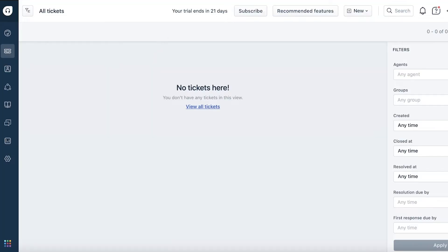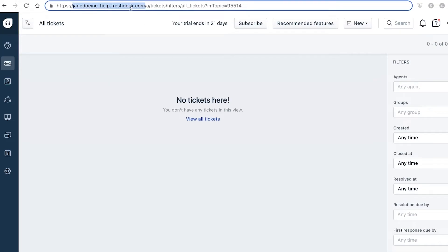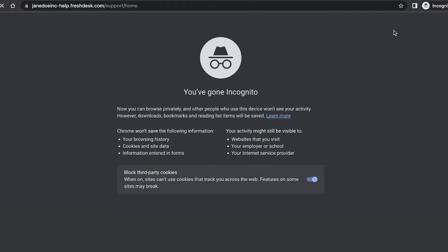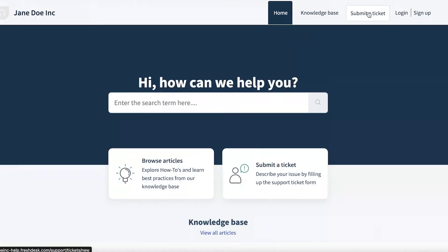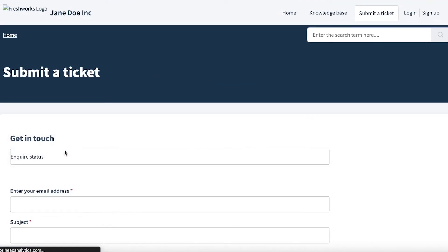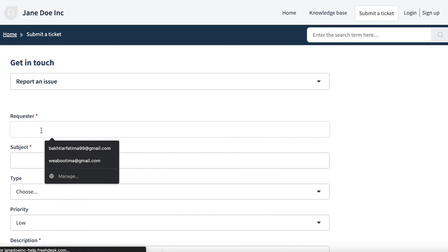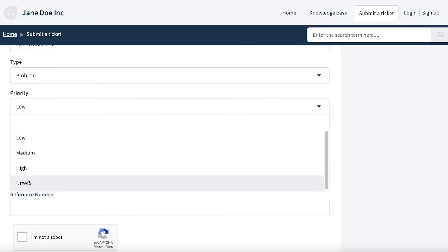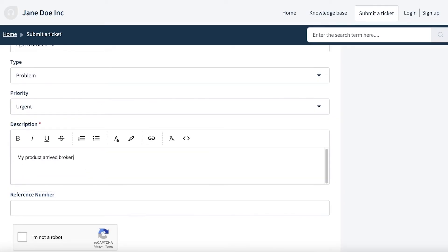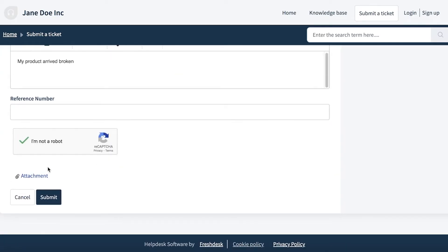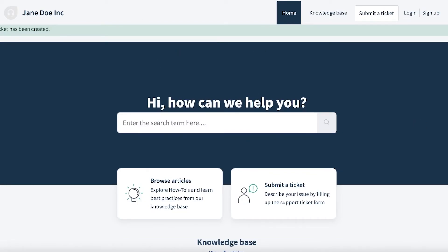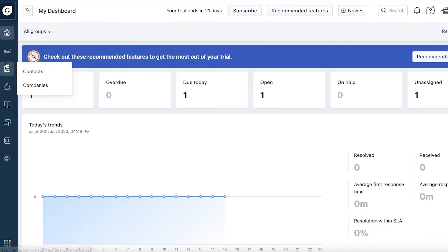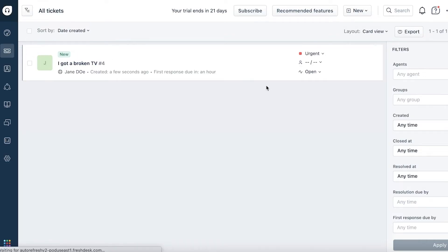As an example, I'll copy my URL, open it in a new window, and send myself a ticket to show how ticket resolution works. I'll click 'Submit a Ticket', report an issue, enter my email, describe a broken TV, select the type and priority as urgent, add a description, attach files if needed, and click 'Submit'. Once submitted, the ticket appears directly in your Freshdesk dashboard.